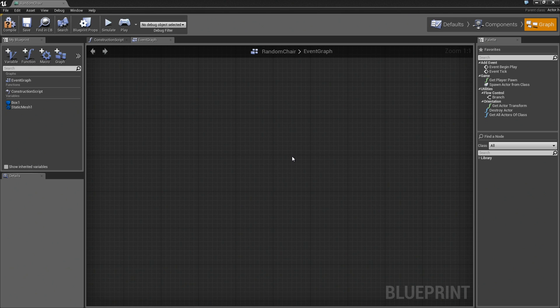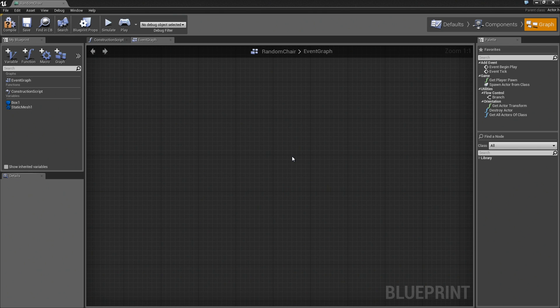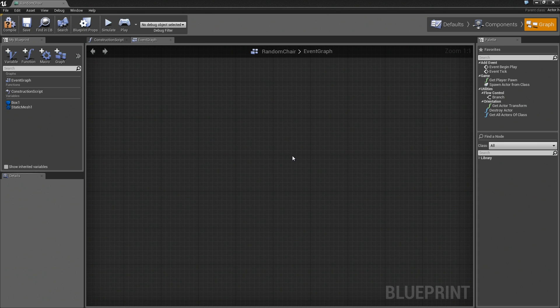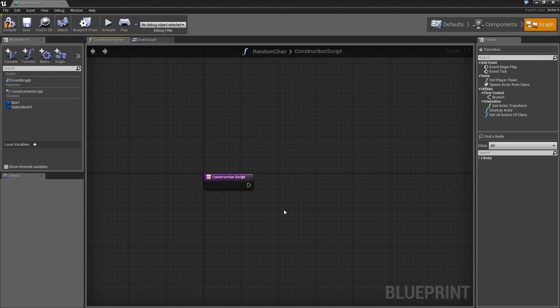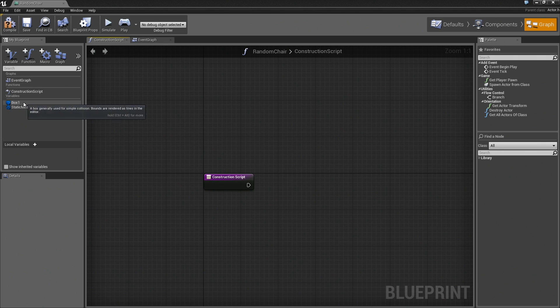There are two parts to making a dynamic material instance. The first part is actually specifying within your blueprint that you want the material that is currently applied to this object to be dynamic. Then, you'll set up whatever behavior you want to make that material change in your event graph. The first part of that takes place in the Construction Script. Here in the Construction Script, we'll determine what material we're going to be using and then make it dynamic, which is extremely easy to do.